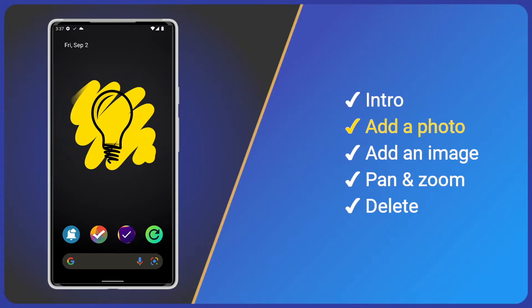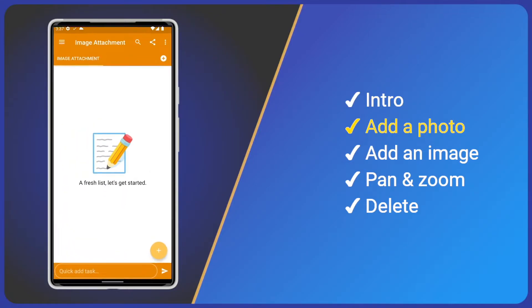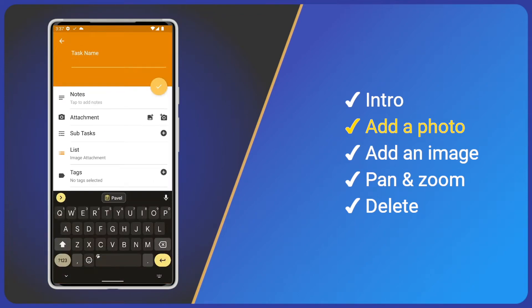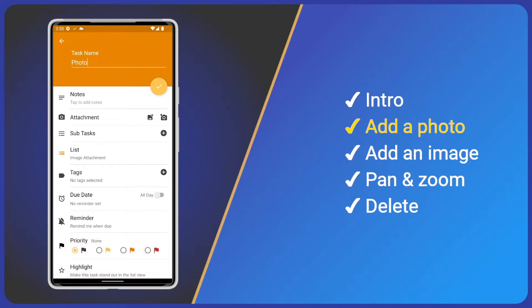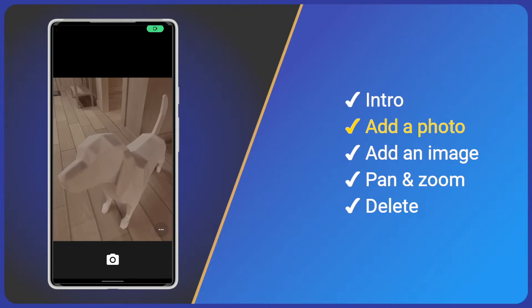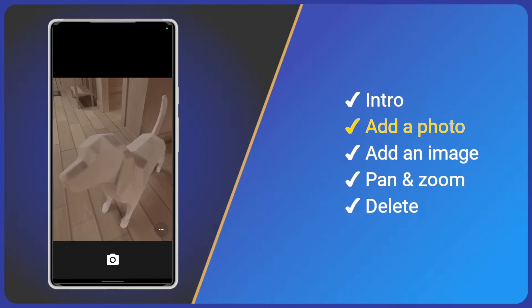Let's add a photo to a task. Click the yellow plus button bottom right to create a new task. Give it a title and then click the add photo icon in the attachment section. Depending on your Android version you may have to accept the photos permission.